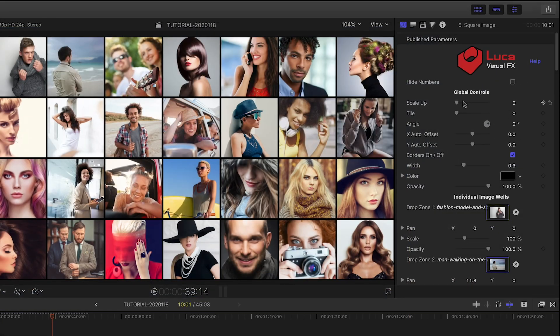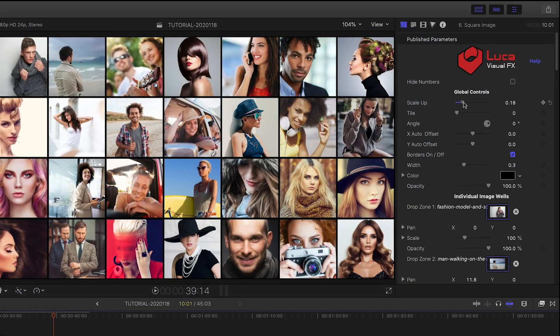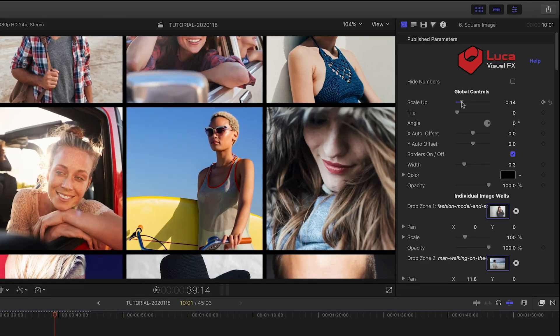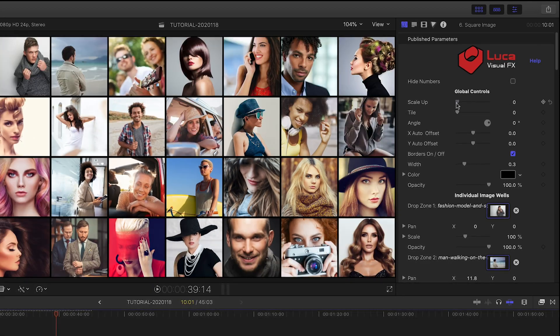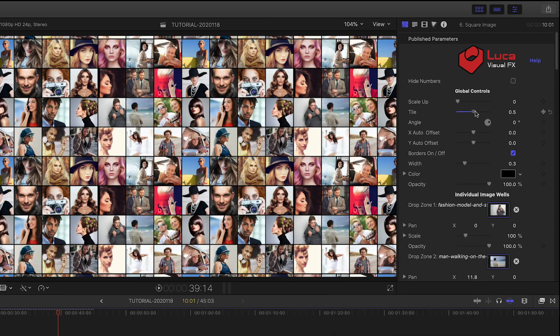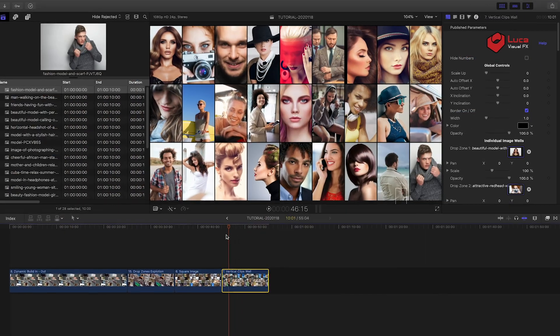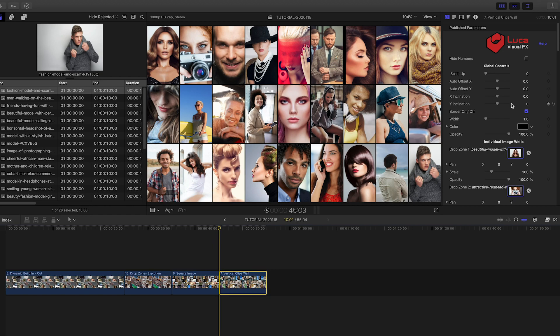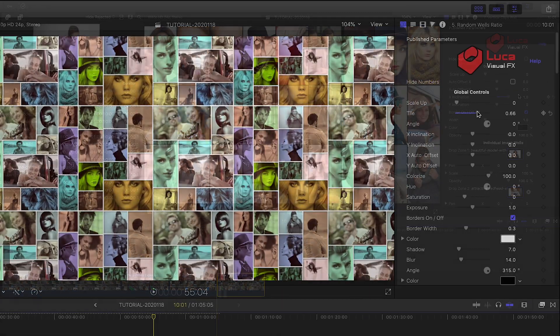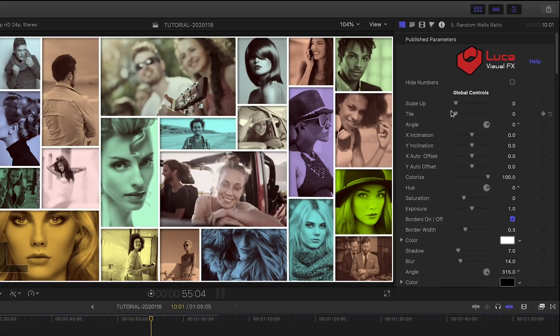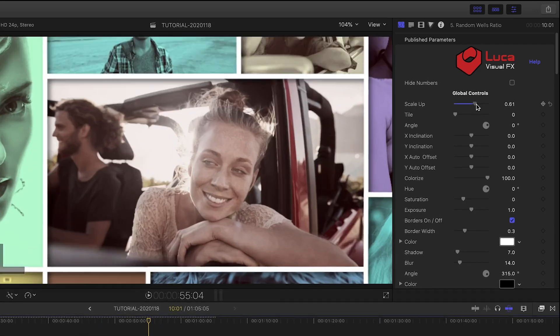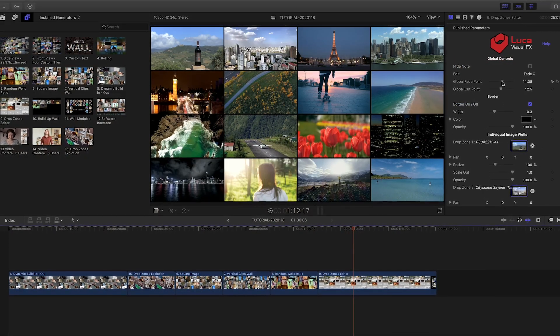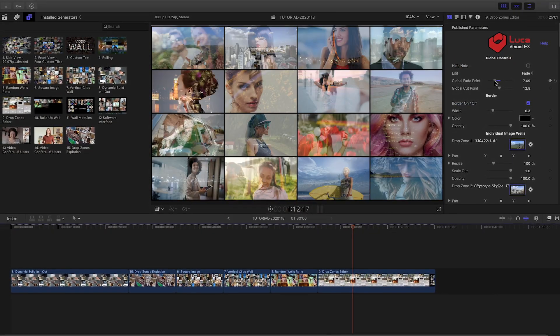Luca's Video Walls 2 includes many more templates that cover specific needs. Here's one designed to build a wall of square panels, which you can animate. If you have a bunch of vertical clips, Video Walls 2 has you covered as well. There's also a random frame ratio template. And you have one that allows you to edit panels within the same generator.